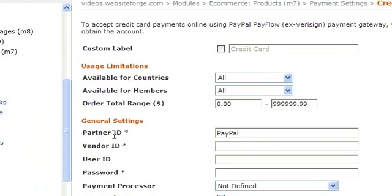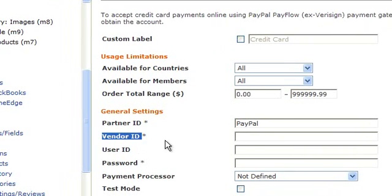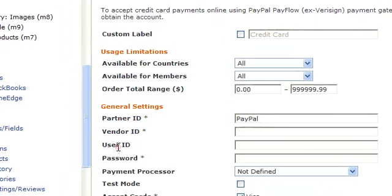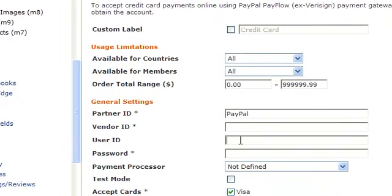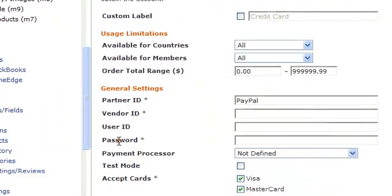These are your general settings. This is where you would enter your partner ID. This is where you enter the vendor ID. Next, you would put in your user ID and your password.